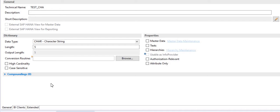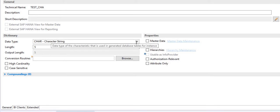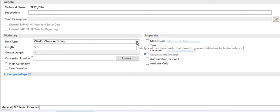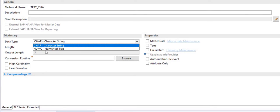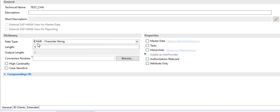If you activate the info object without check-marking any of these options, then this characteristics will act as a normal character type info object. I have selected the data type as character. You can also choose numeric, and you can change the length as you want.